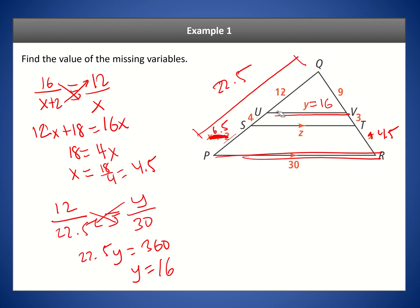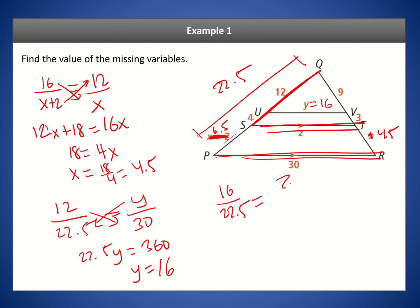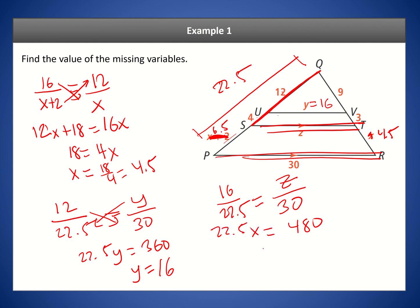Now let's solve for Z. We know 16 is related to 22.5 — the entire side of the triangle — as Z is related to 30. Cross-multiplying: 16 times 30 equals 480, and we have 22.5Z. Dividing by 22.5 gives Z approximately equal to 21.3.